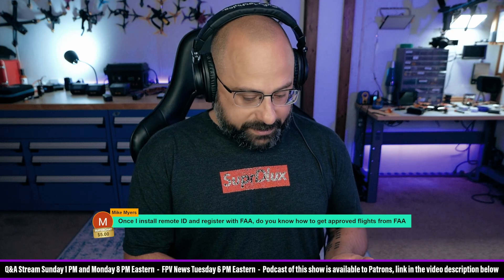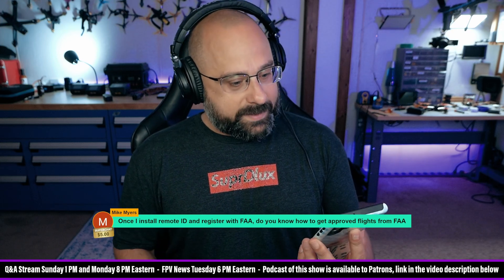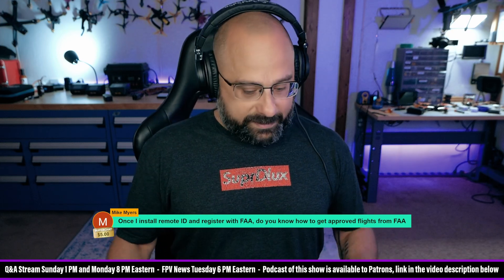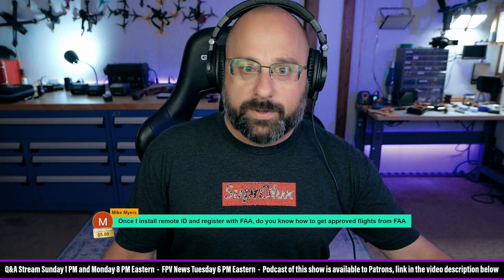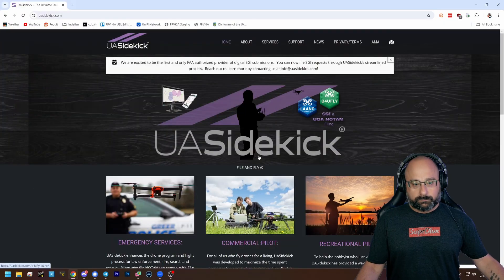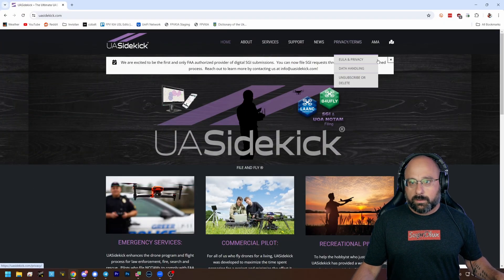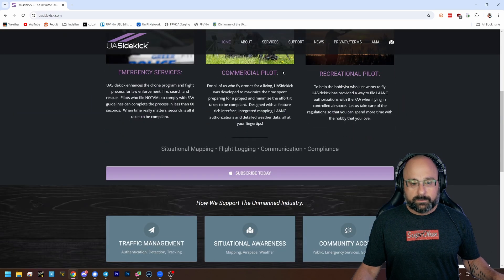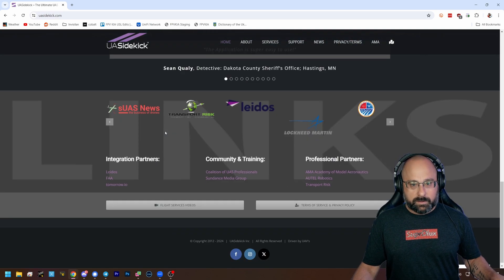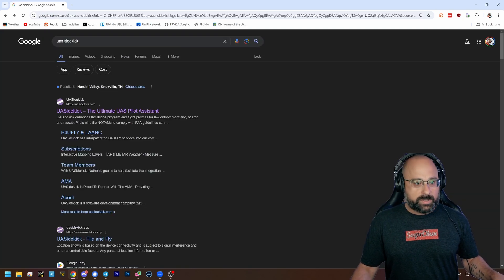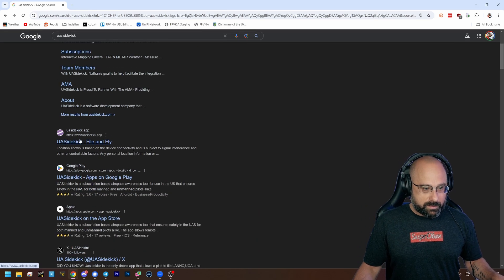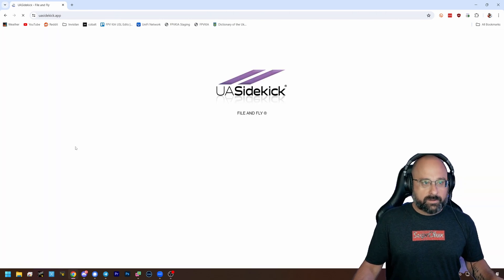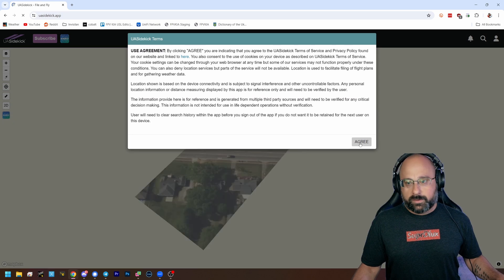What I would say is there is an app. The app is called UAS Sidekick. Let me put it up on stream. UAS Sidekick. This is an app you can get for your phone. Where's the damn app? I just want to see the app. Is this like an online version of the app? That would be kind of cool.